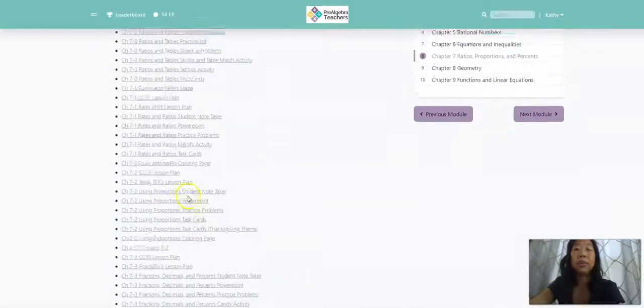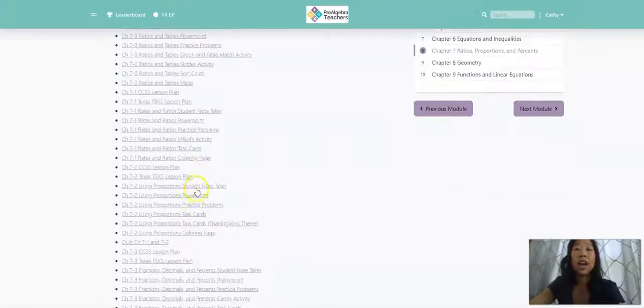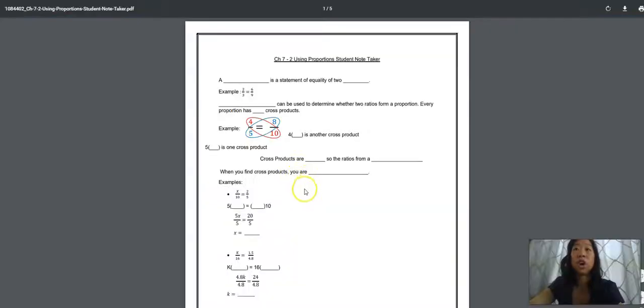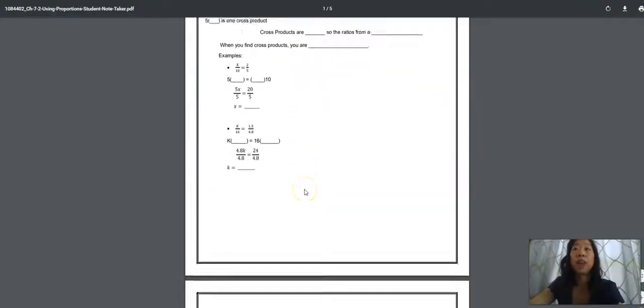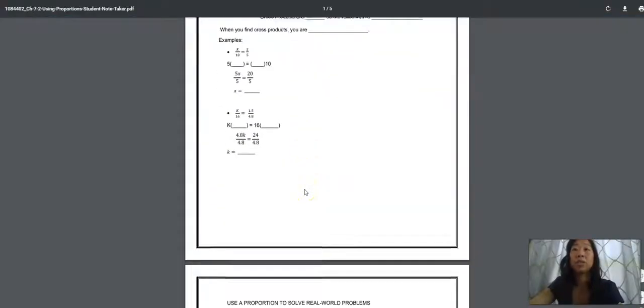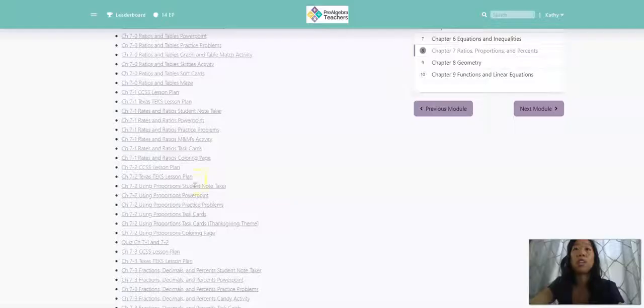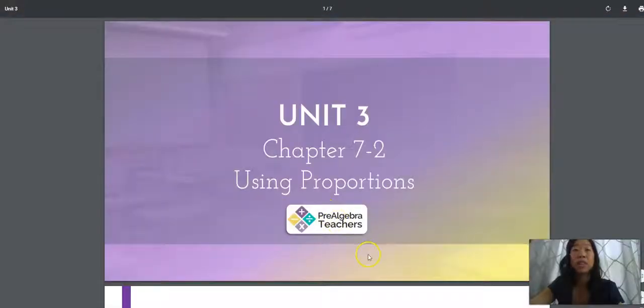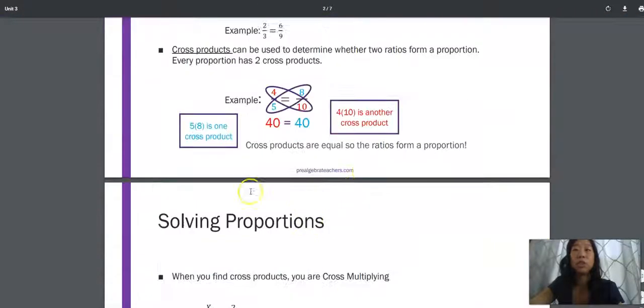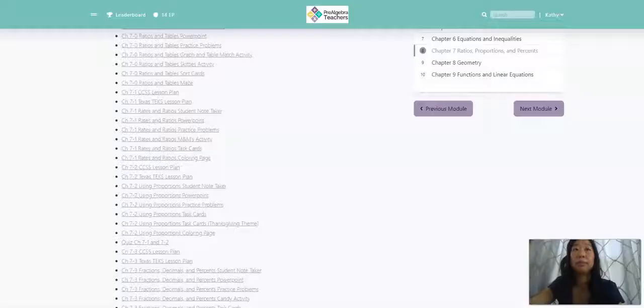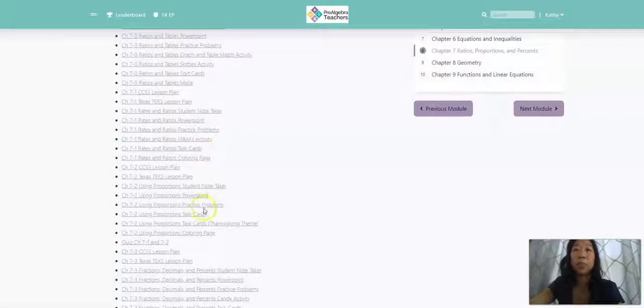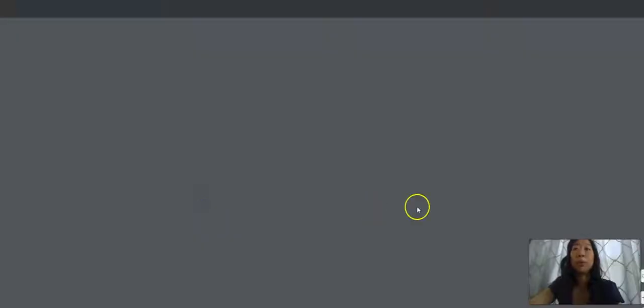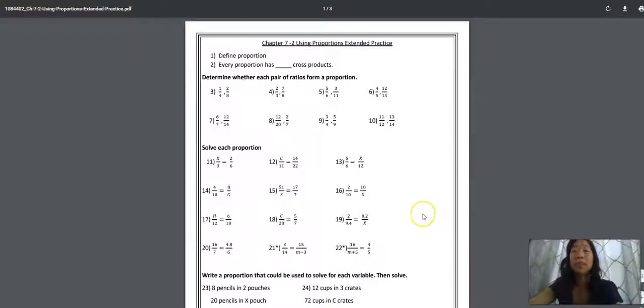So if you come here, we have student note takers to go along with our videos so your students can watch the videos and take notes at the same time. We have PowerPoints for you to use.